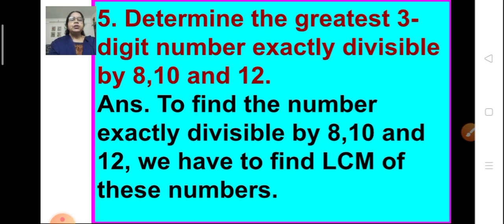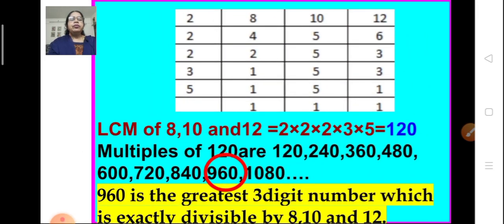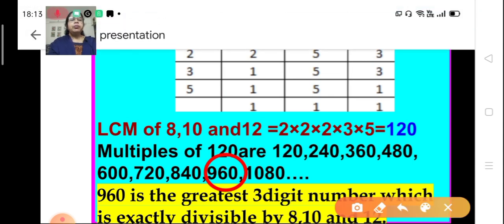Problem number 5: determine the greatest three-digit number exactly divisible by 8, 10, and 12. Again we have to find a number which is divisible by 8, 10, and 12 — that means it is a multiple of 8, 10, and 12 — and it has to be the greatest three-digit number. For solving this, first we find the LCM of 8, 10, and 12.